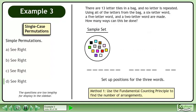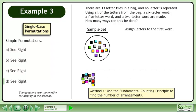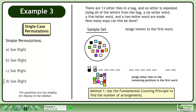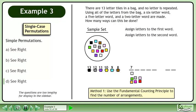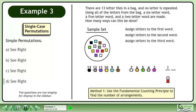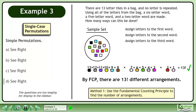Set up positions for the three words. We'll begin by assigning letters to the first word. There are 13 letter tiles for the first position. Assign letter tiles to the remaining positions in the first word, then assign letter tiles to the second word, and then to the third word. By the Fundamental Counting Principle, there are 13 factorial different arrangements.